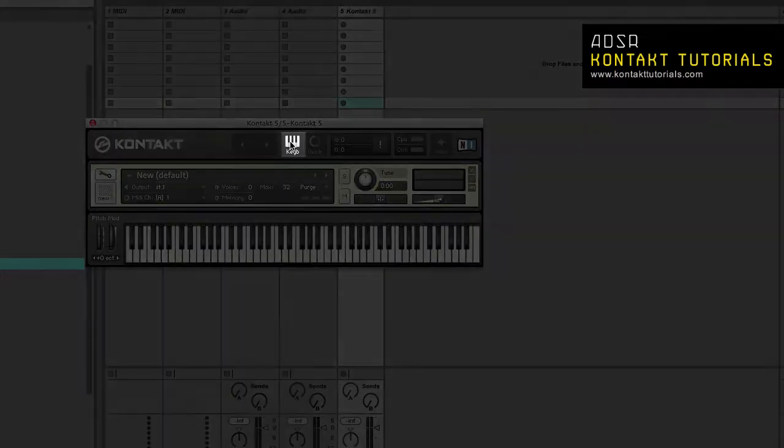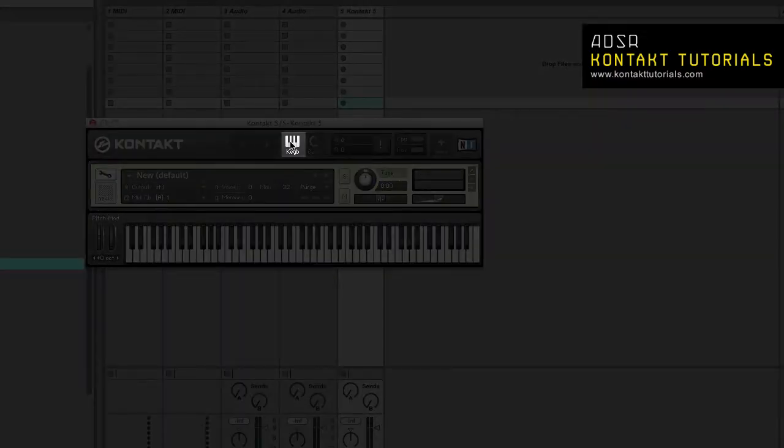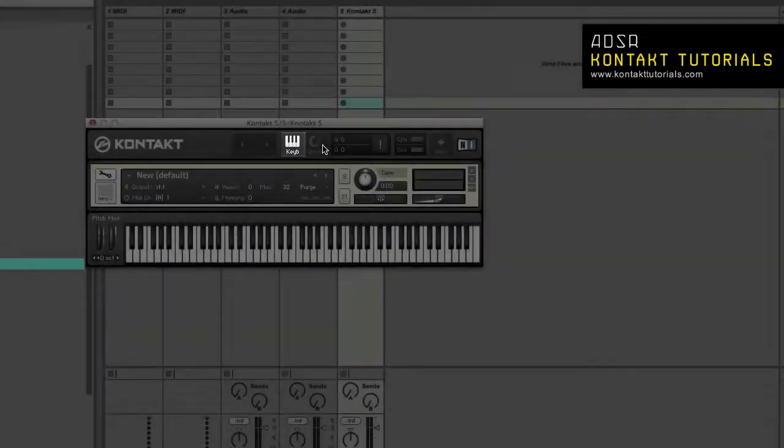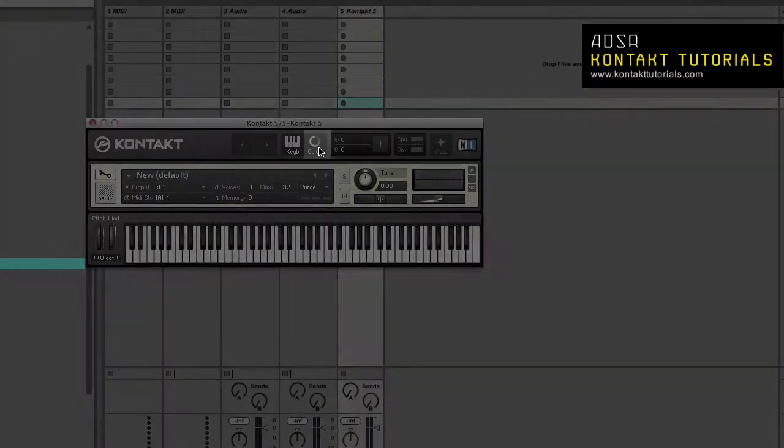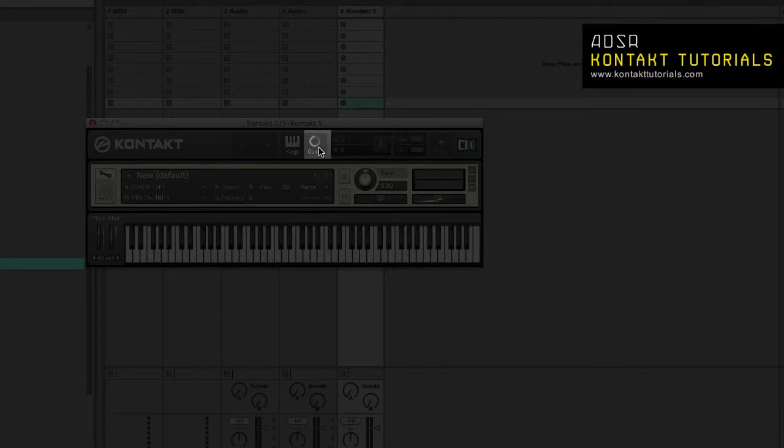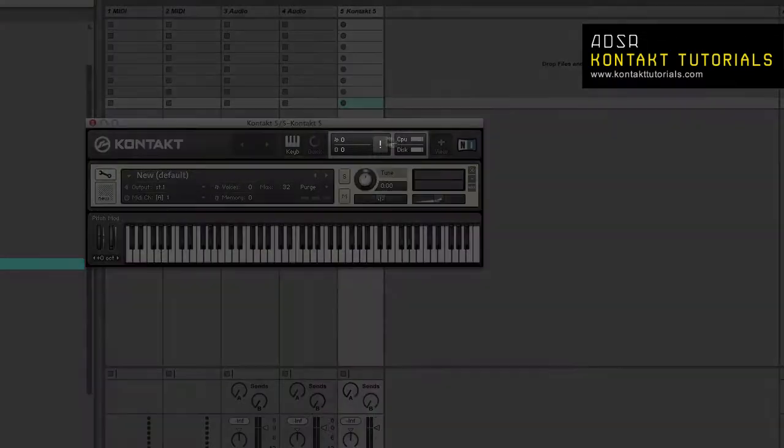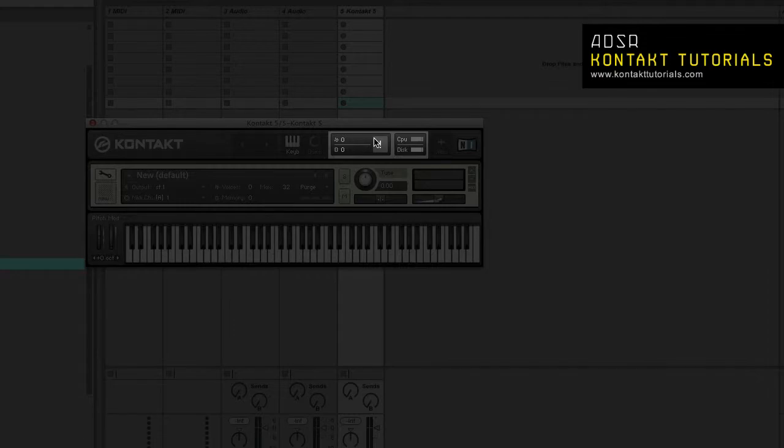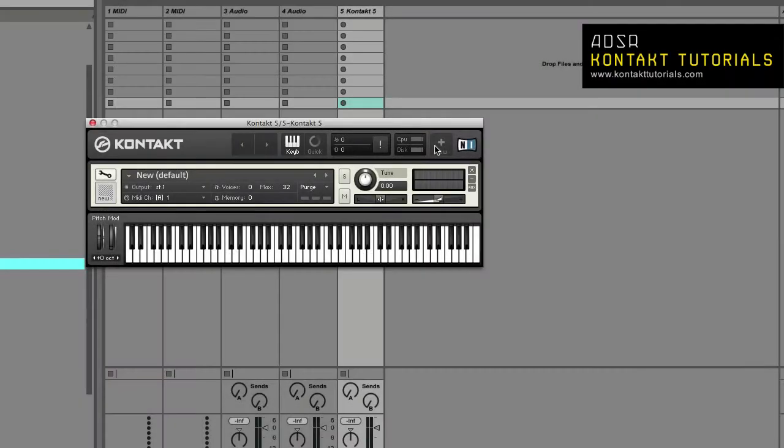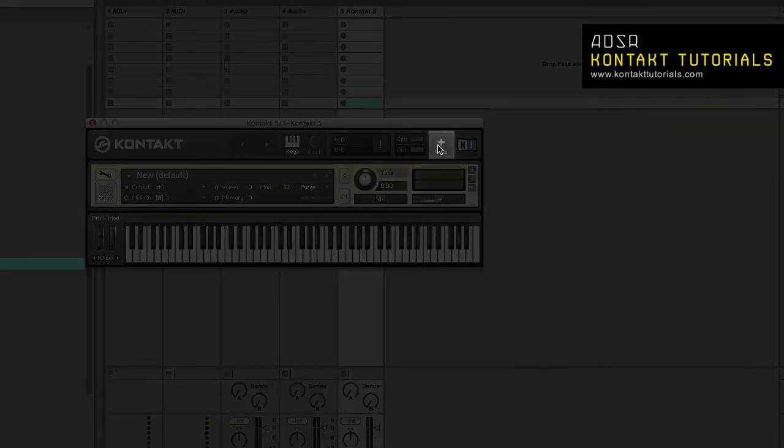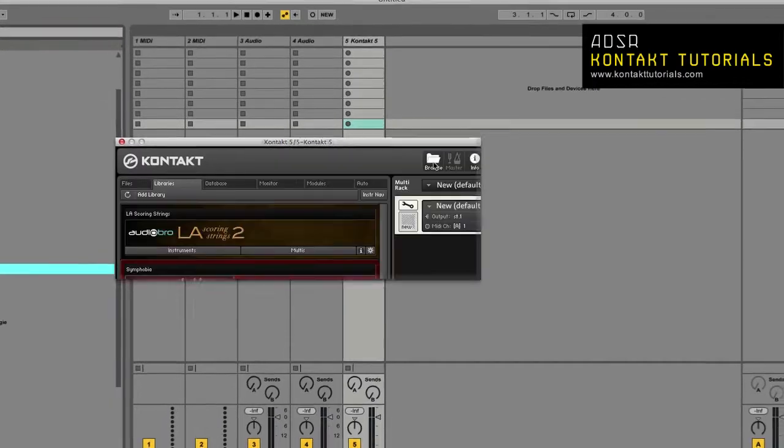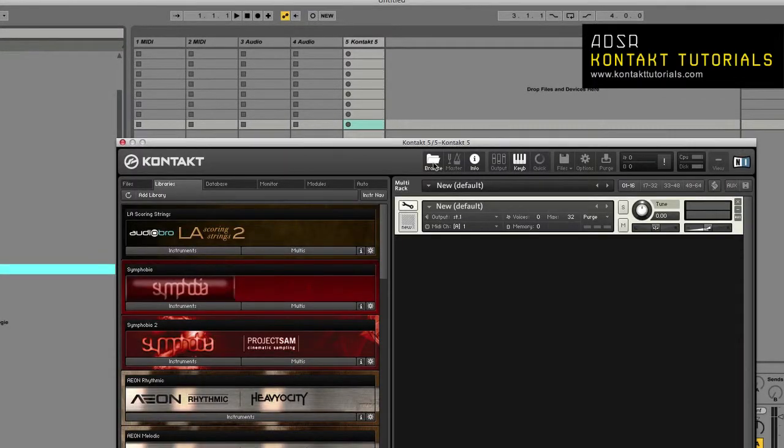The keyboard, the quick load button, system performance meters, and the maximize view button, which will bring Kontakt back into normal view. And that's it for the main control panel.